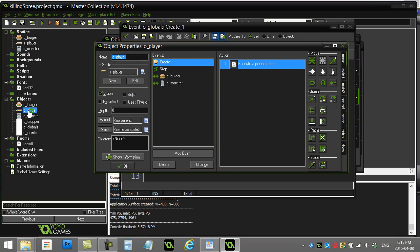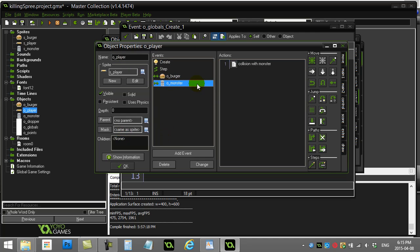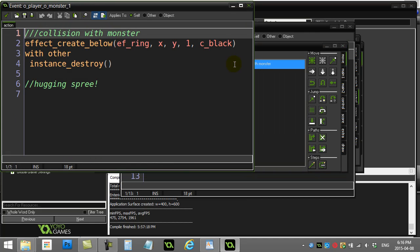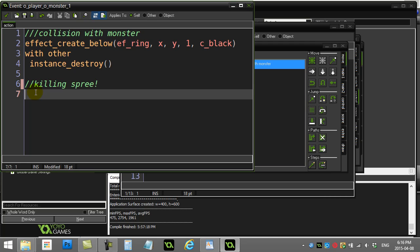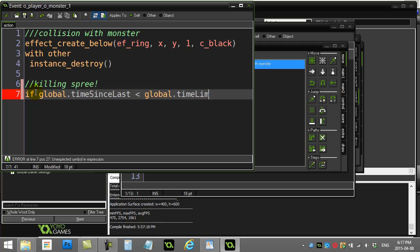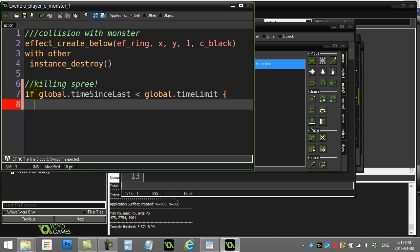Now you'll see I have a player object, and I'm coding what happens when the player touches the monster — pretty simple but it works for our example. In the collision event, I want to start checking and changing variables. I'll ask a quick question: I'm keeping track of the time since the last kill. If it's the start of a spree, time_since_last is less than two seconds. So: if global.time_since_last is less than global.time_limit...